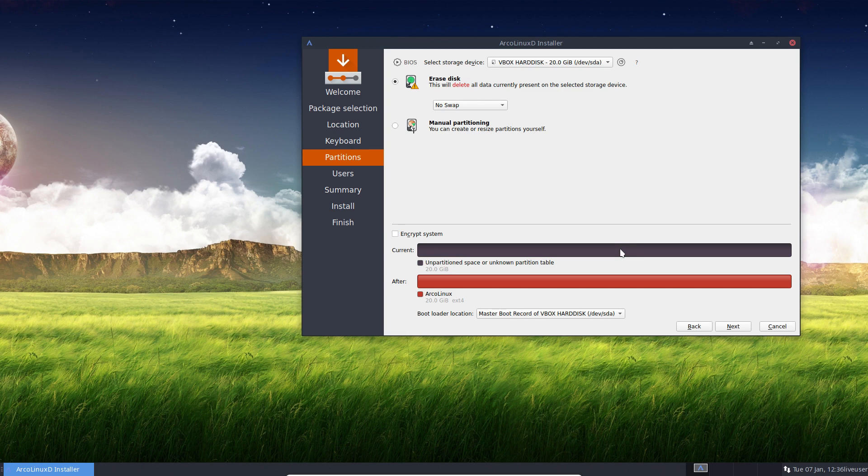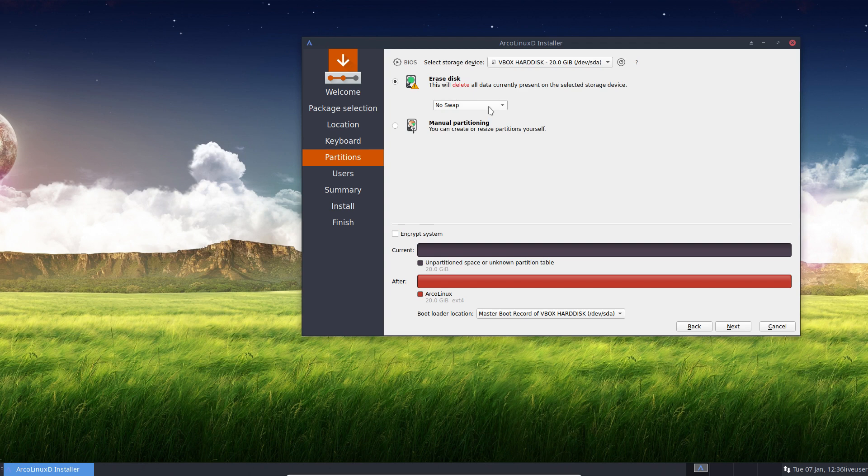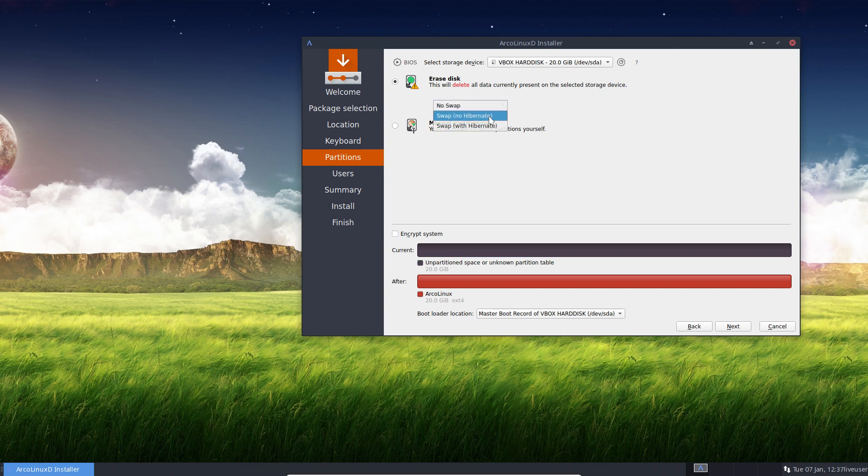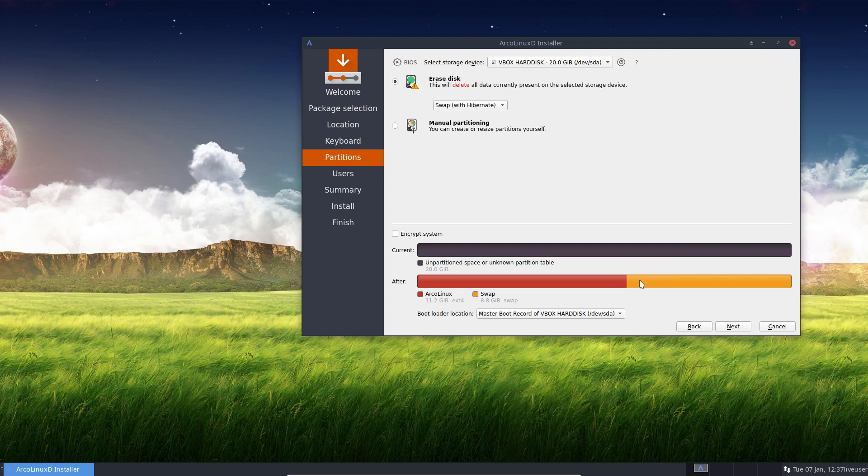And then there are choices. There is no swap. This has to do with your memory. If you have lots of memory, then you don't need swap. I have 16 gigabyte memory, 8 gig for the virtual box in this case. Still no need for swap. Swap no hibernate. So a little bit swap. 2.0 gigabyte. And swap with hibernate. It will take in account the size of your memory and at least the size of your memory will be taken. So you see it's about 10% more than I have. 8.8.